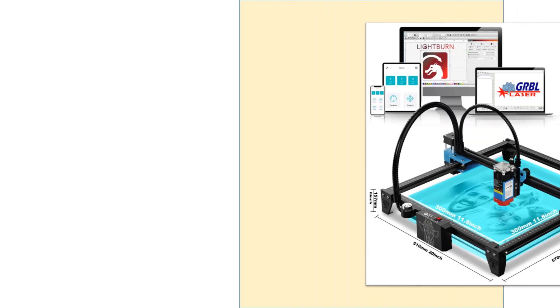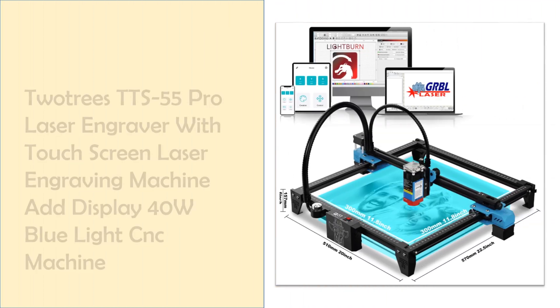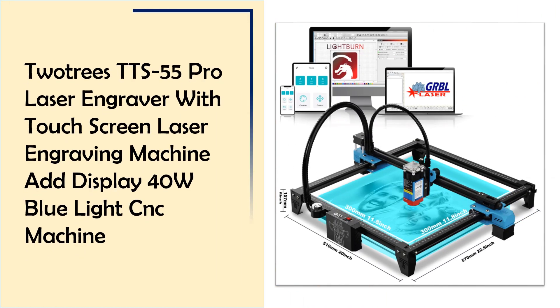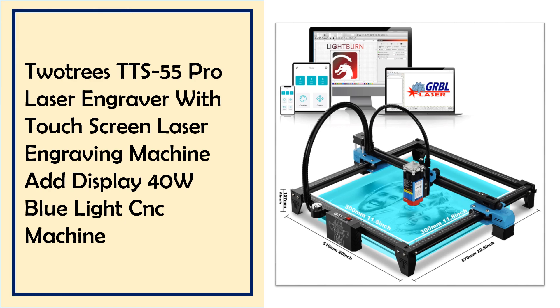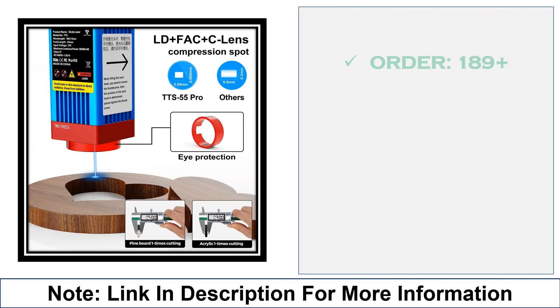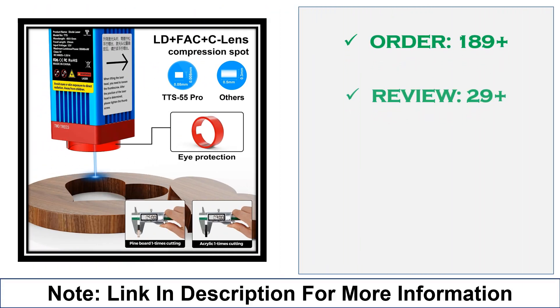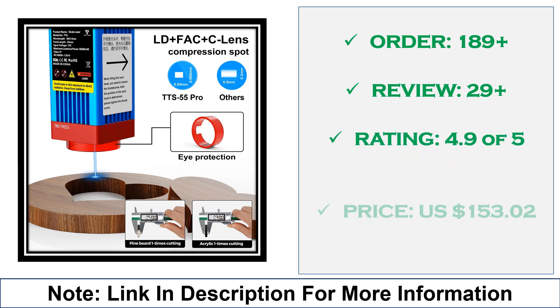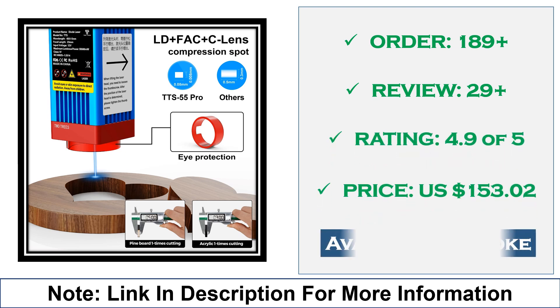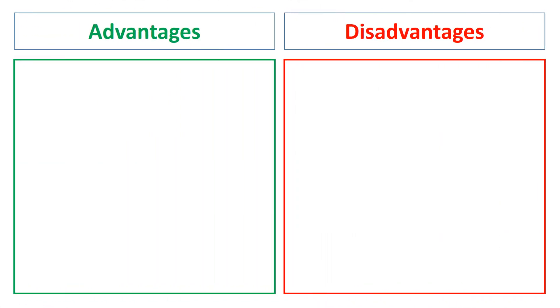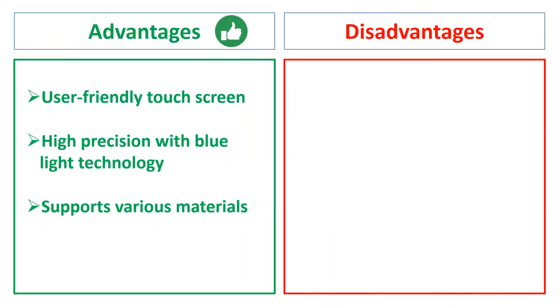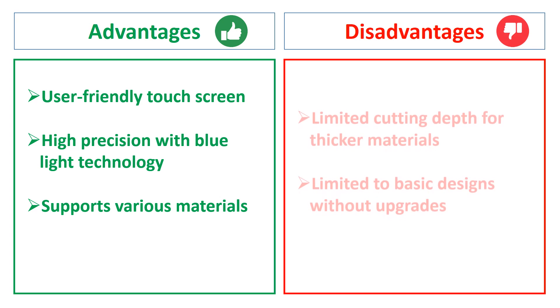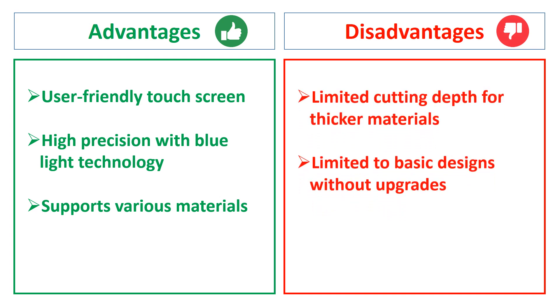At number 1: 2Trees TTS-55 Pro Laser Engraver - Compact and Powerful. The 2Trees TTS-55 Pro Laser Engraver features a touchscreen and advanced 40W Blue Light Technology. Ideal for engraving on wood, leather, and acrylic, it provides precision with ease of use, making it suitable for both professionals and hobbyists. The advantages are user-friendly touchscreen, high precision with Blue Light Technology, and supports various materials. The disadvantages are limited cutting depth for thicker materials and limited to basic designs without upgrades.